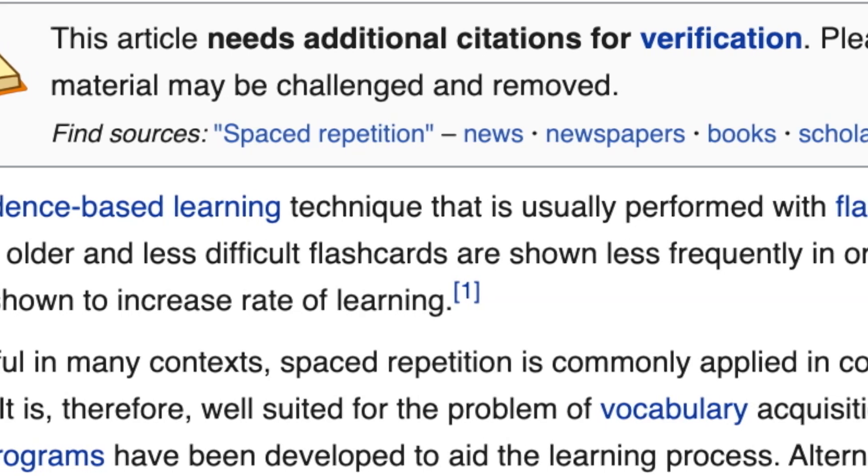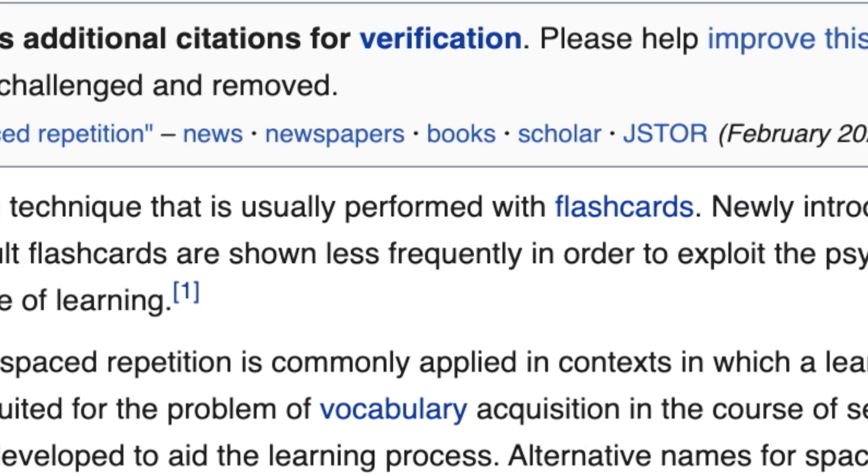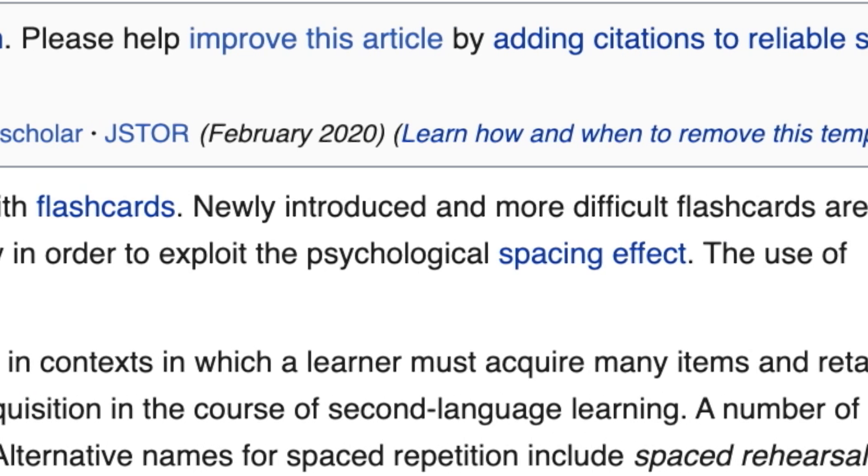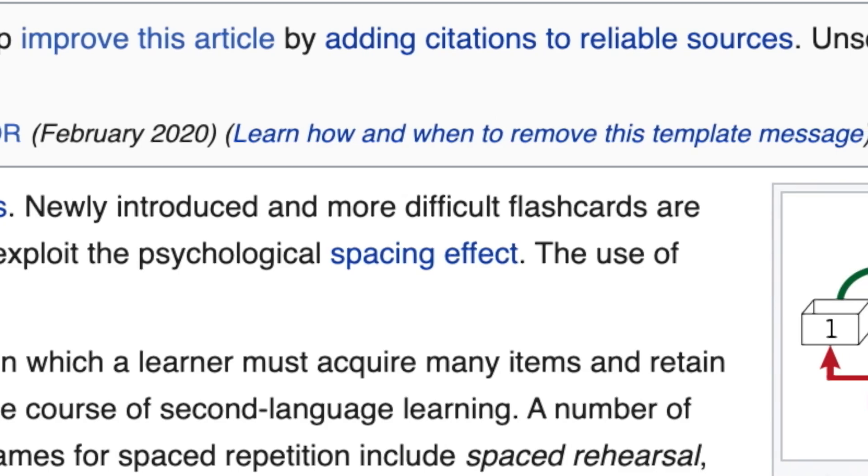Basically, what Wikipedia says spaced repetition is: it's an evidence-based learning technique usually performed with flashcards. Newly introduced and more difficult flashcards are shown more frequently, while older and less difficult flashcards are shown less frequently. What that means is you are learning new stuff and then seeing old stuff you already know every so often, bringing it back to the forefront of your mind.